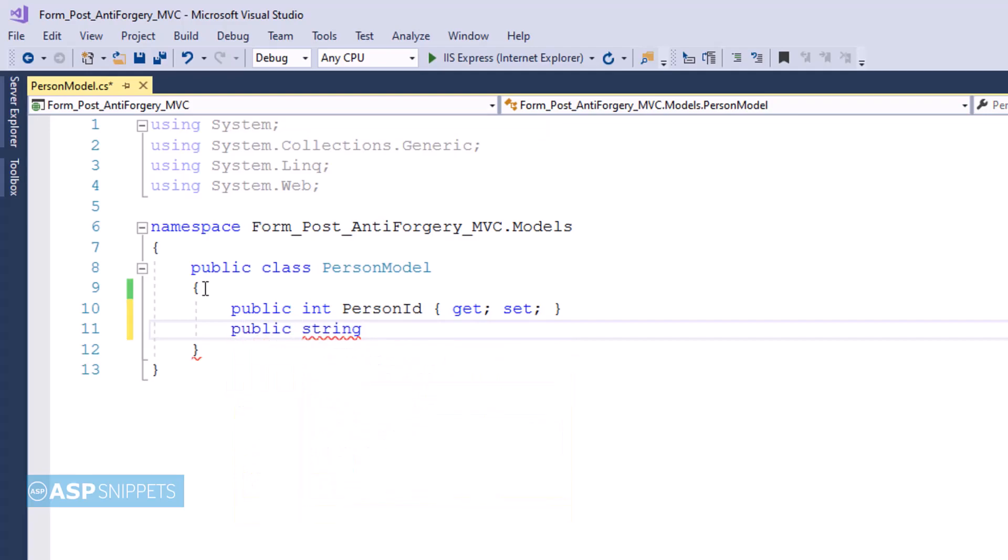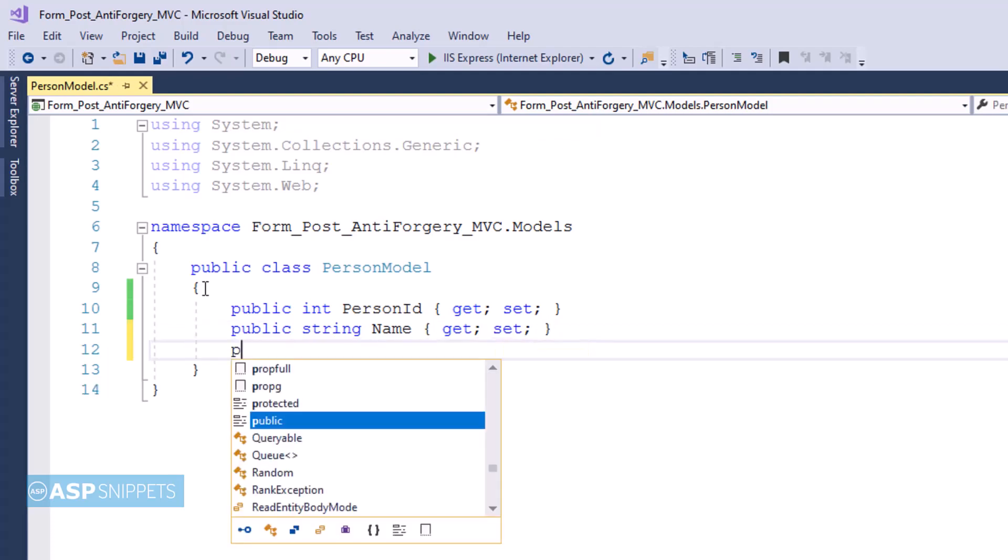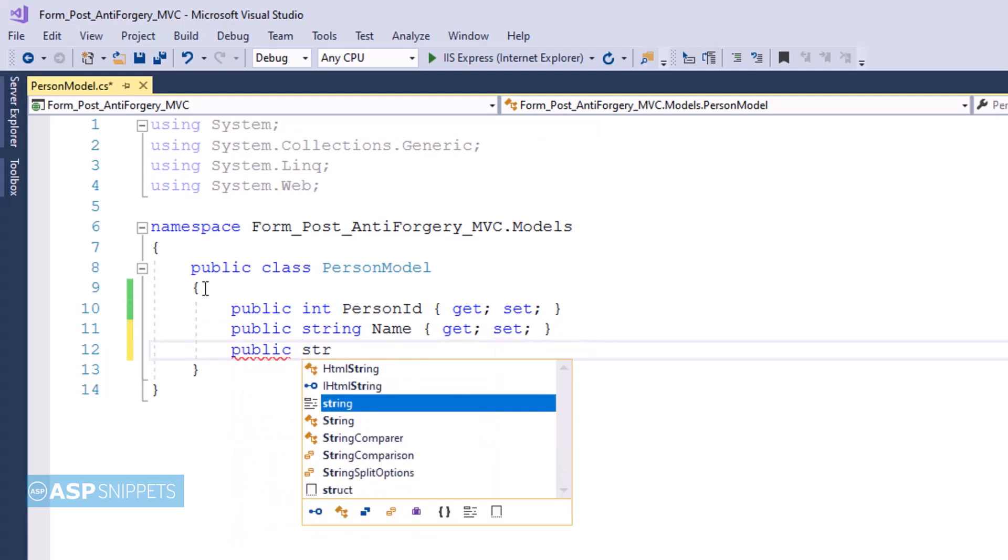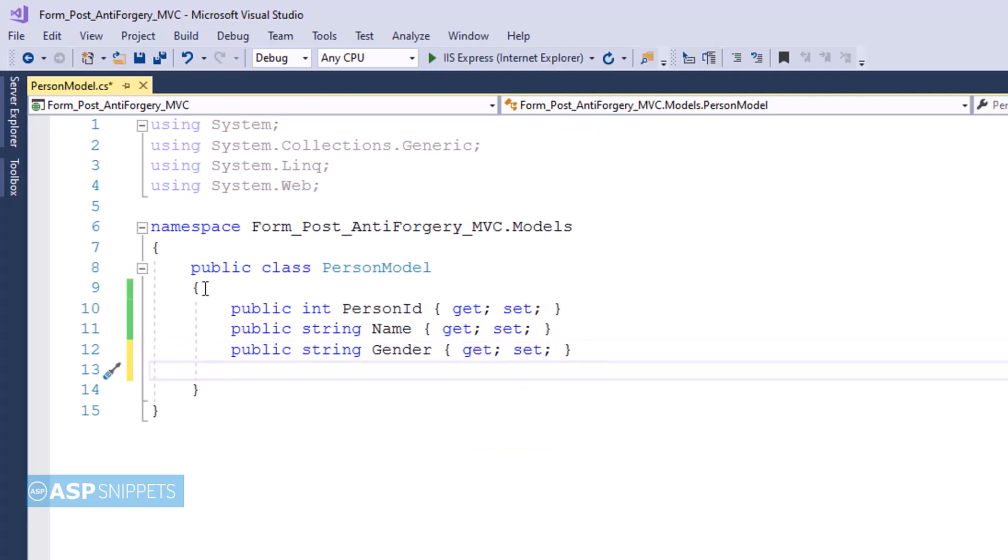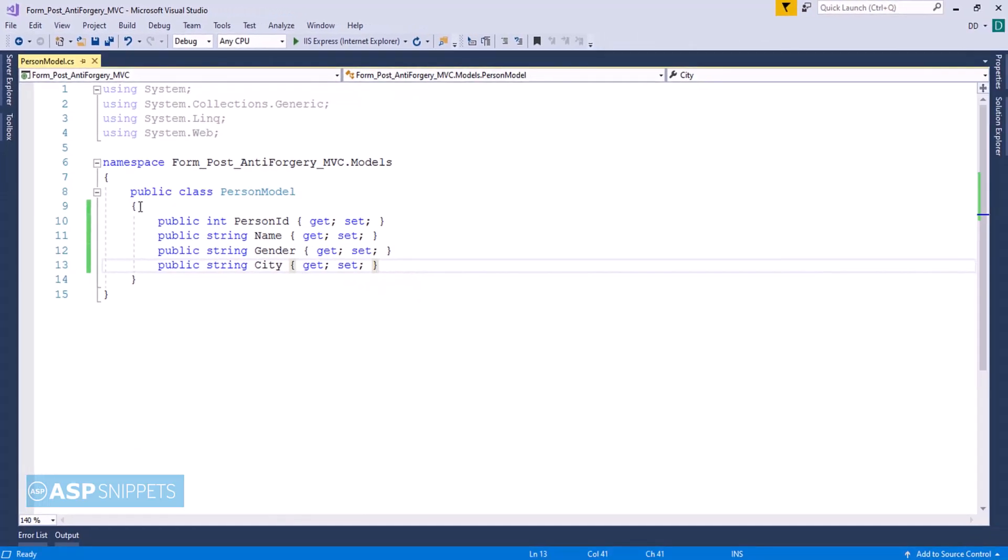The second property is Name, which is a string property. The third property is Gender, which is also a string property. The last and the fourth property is City, which is a string property again. So with this our model class is complete.